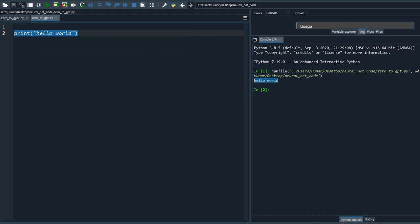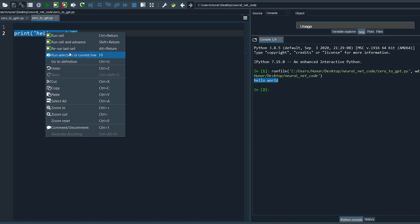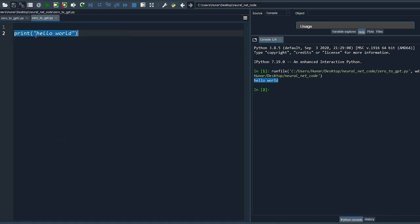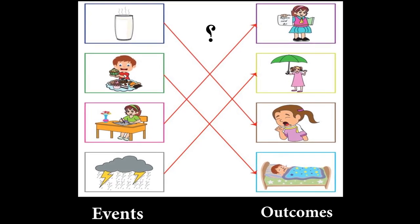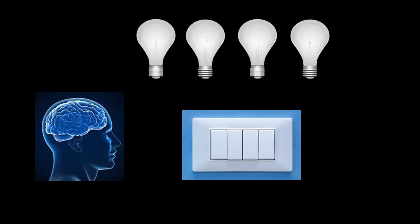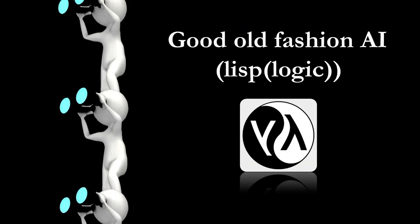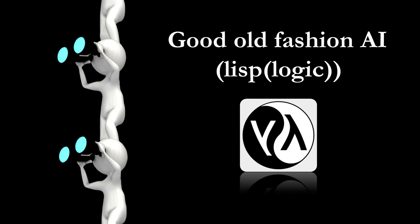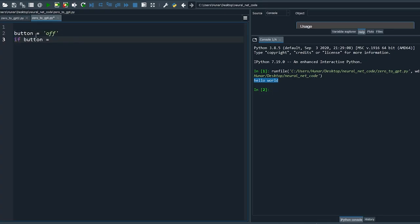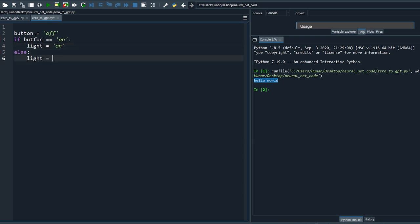Intelligence is about predicting outcomes. Let's take this simple example: your brain tries to associate switches with lights after observing events. One way to model that is using good old-fashioned AI — we define a button and then model the conditional events using if-else statements.